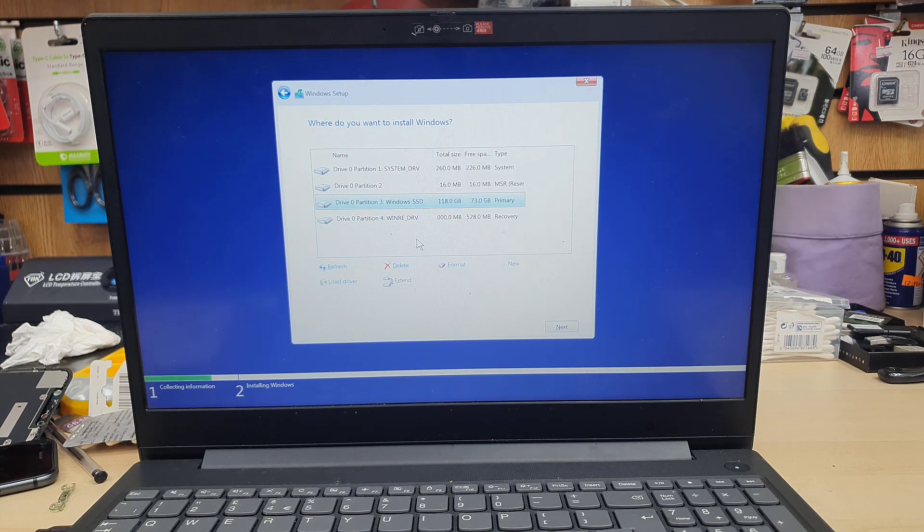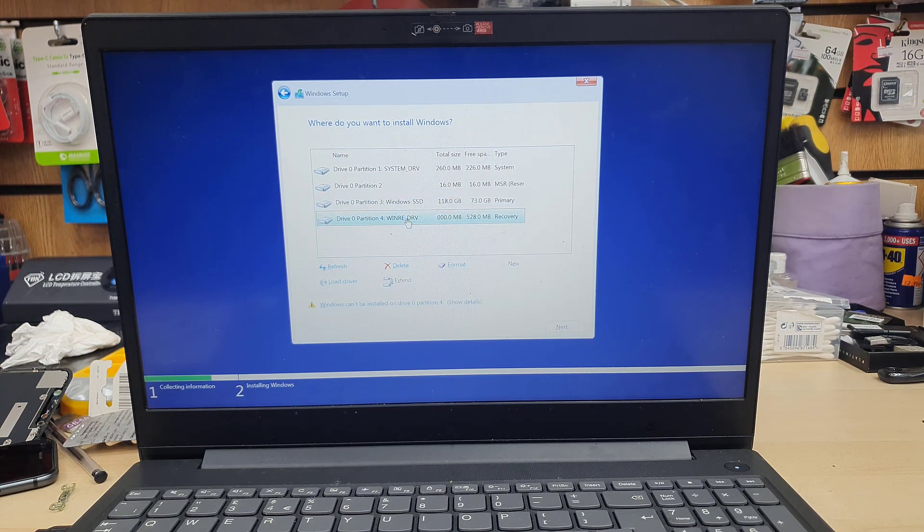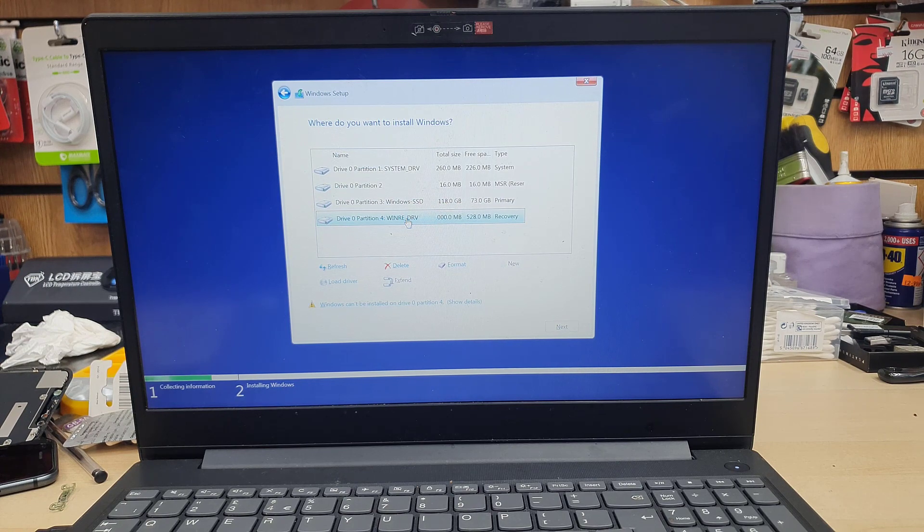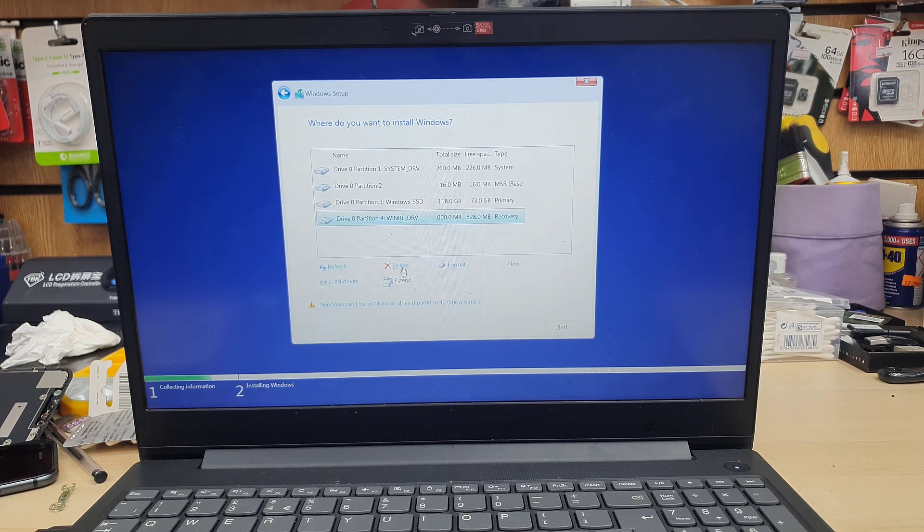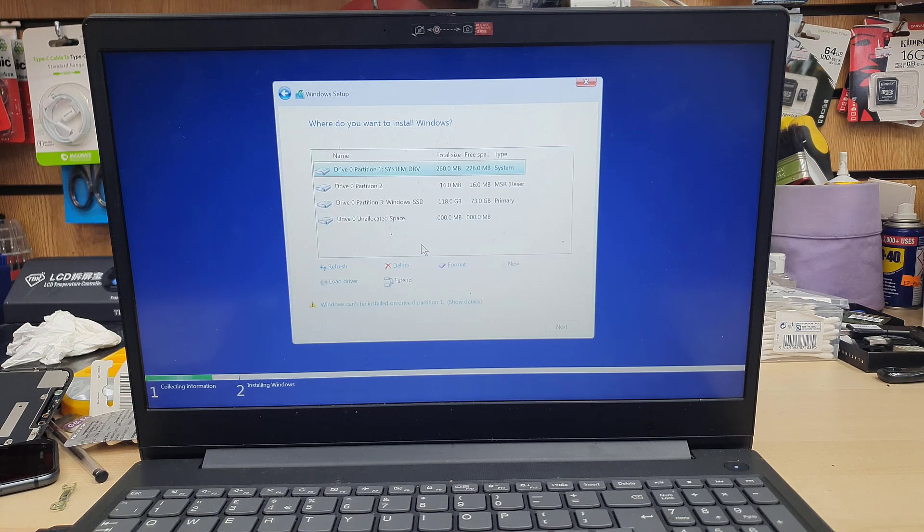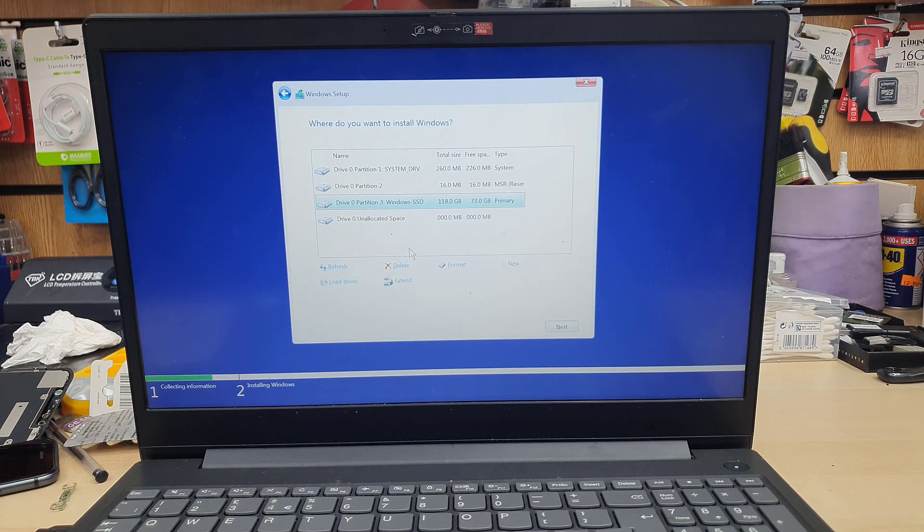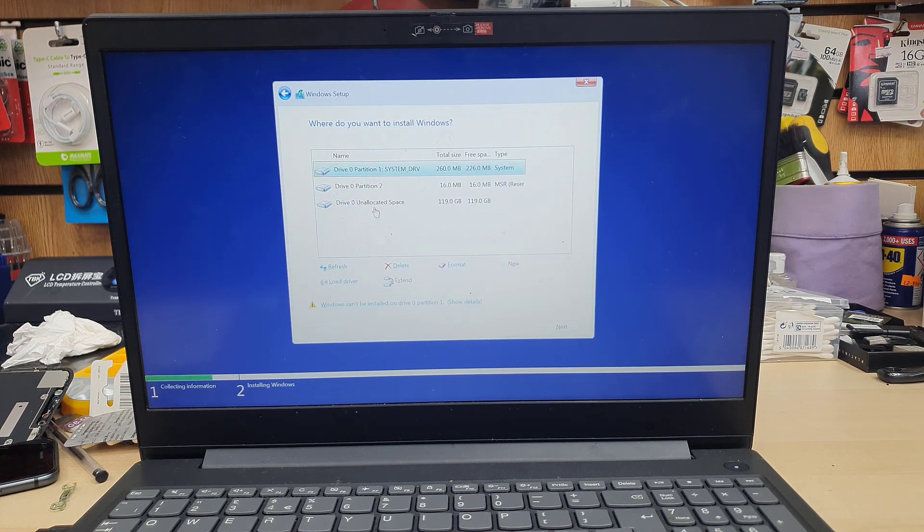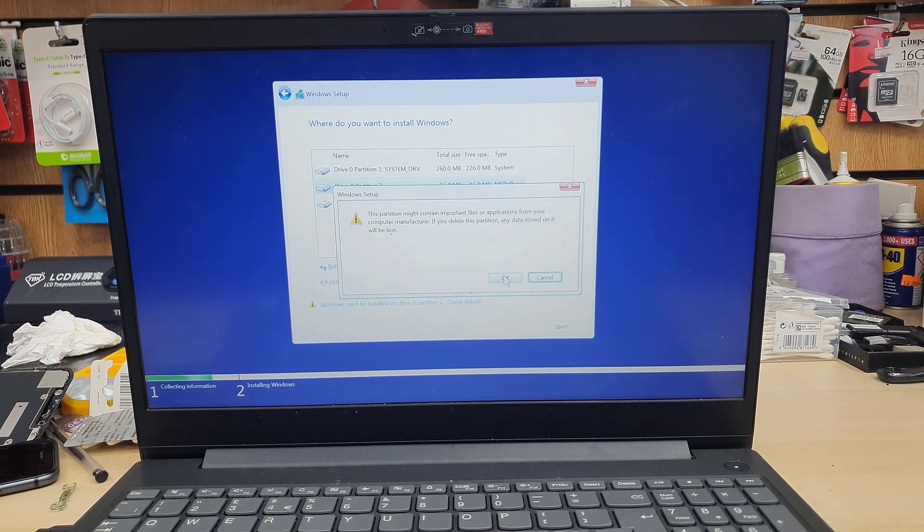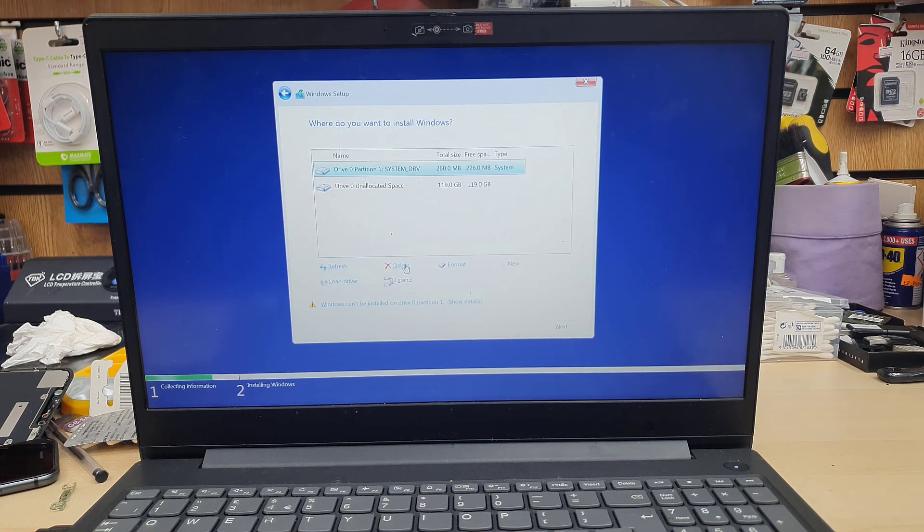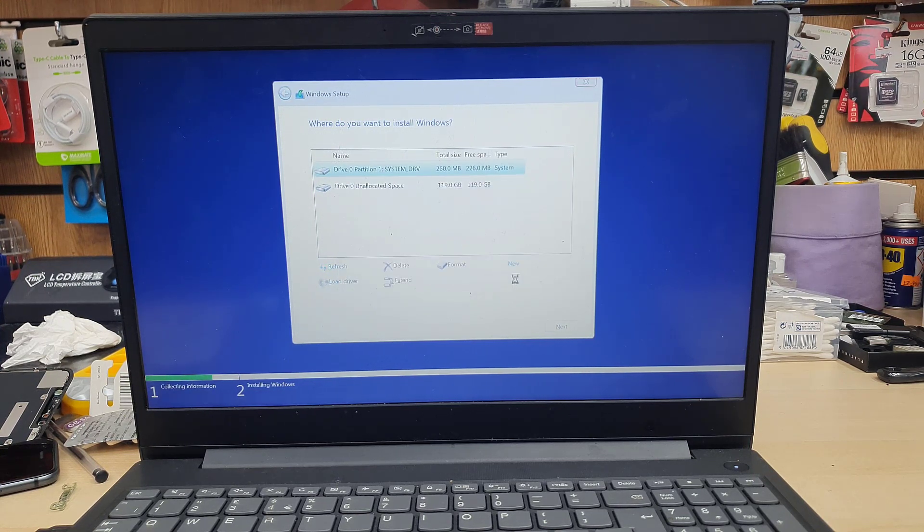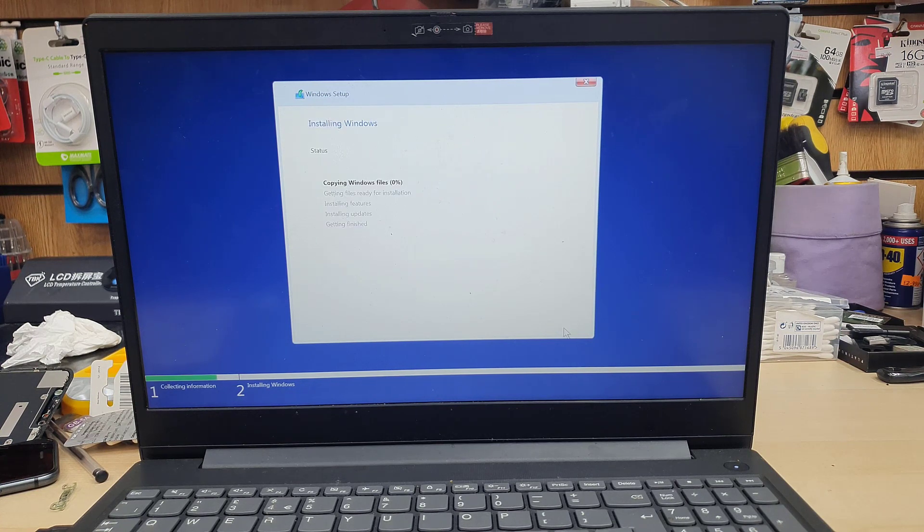Now, as you can see, there are more than one partition. Those are the old corrupted Windows partitions and stuff. You might have data in there. So before you delete any partition, make sure you backup your data. If you don't have anything, you can delete it like that and make a single partition. Hit next.